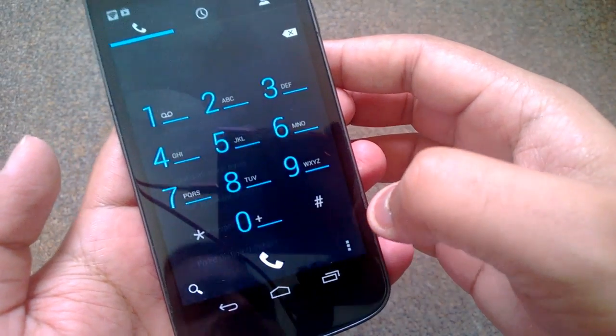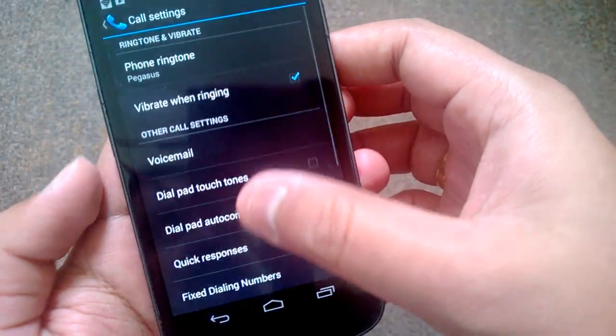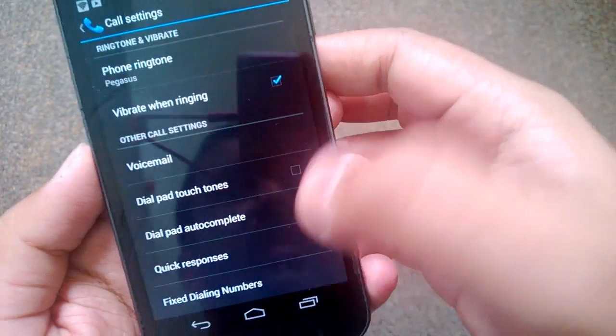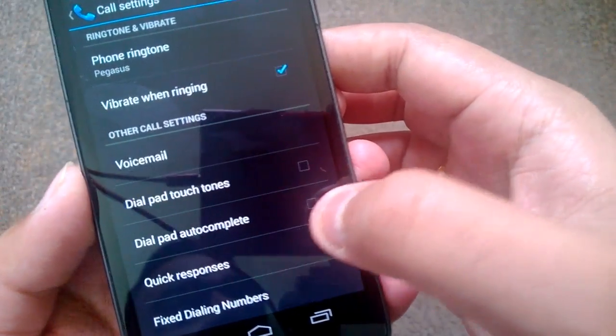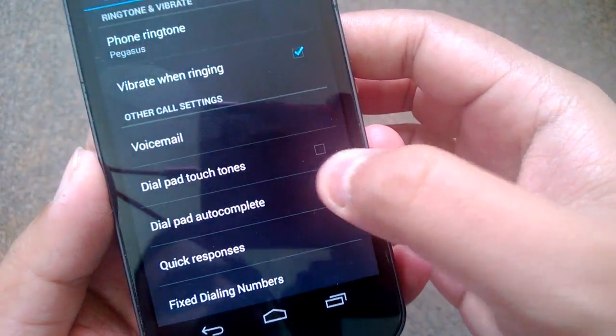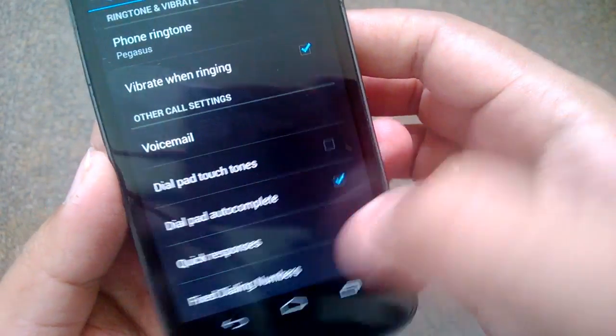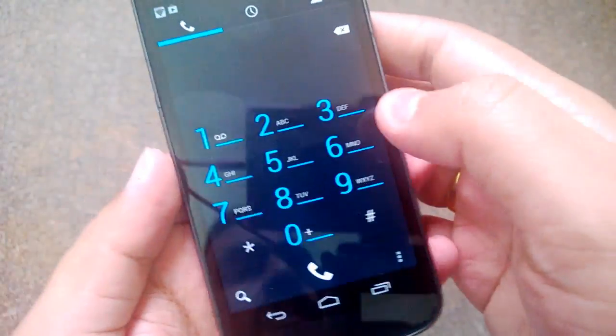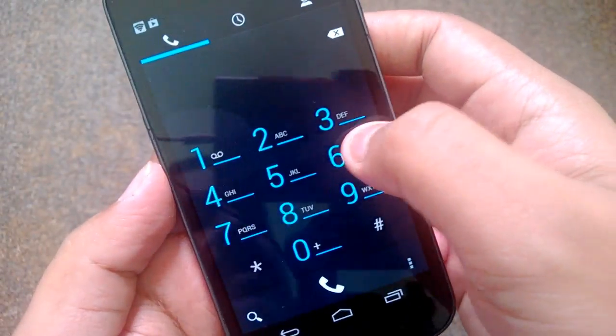Select settings, and you can see under other call settings there is a dial pad auto complete option. Let's enable that, then come back to the dial pad.